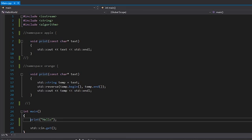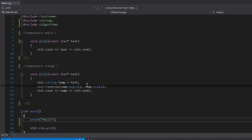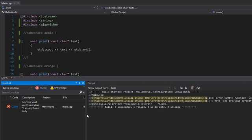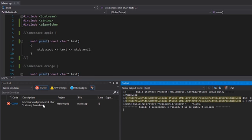If I try to compile this by hitting Ctrl+F7, you can see I get an error because the print function that takes a const char pointer already has a body — I have two symbols with the same name. When I say symbols, I'm talking about things like classes, functions, variables, and constants. We have two functions called print which both take a const char pointer and return void — they have the same signature, which is a linking error and potentially a compilation error if they're in the same file.